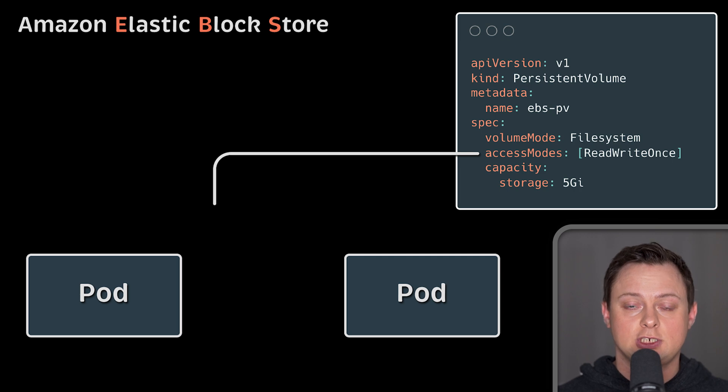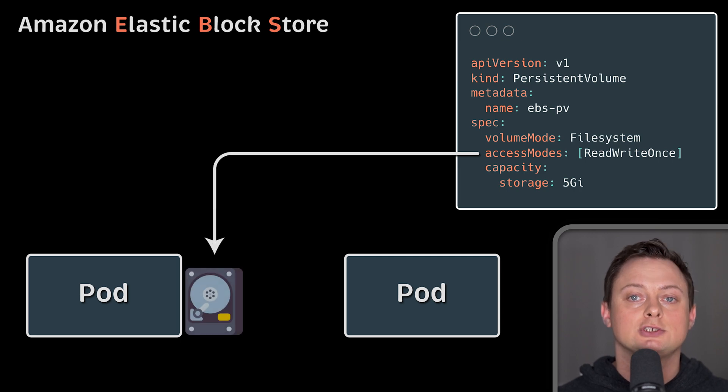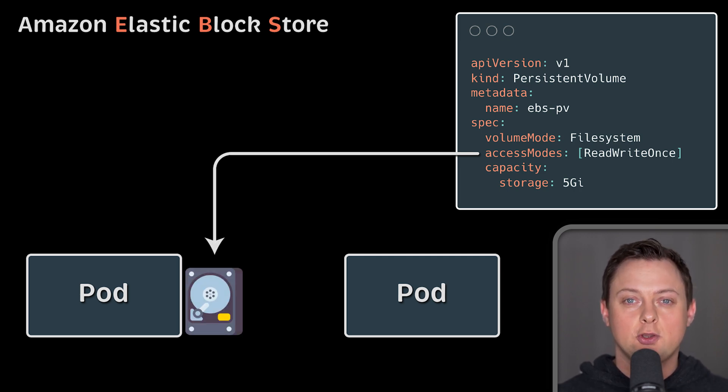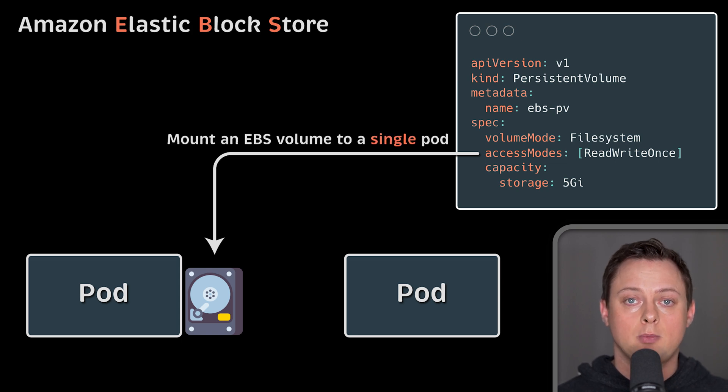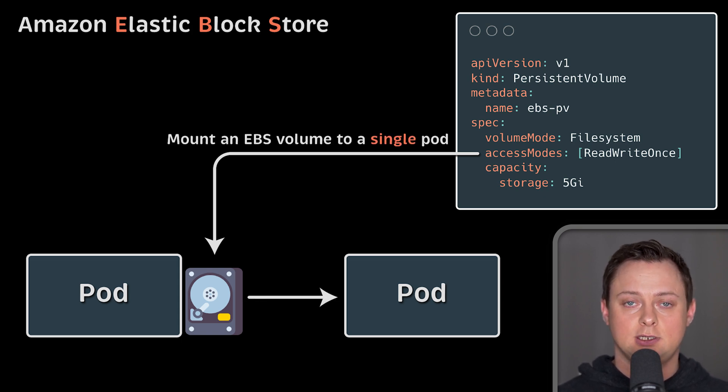By default, EKS ships with a default storage class called GP2. You can use it with read-write-once access mode, allowing mounting EBS volume to a single pod.